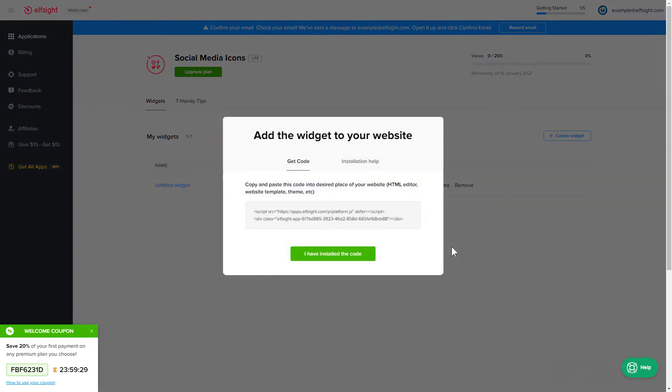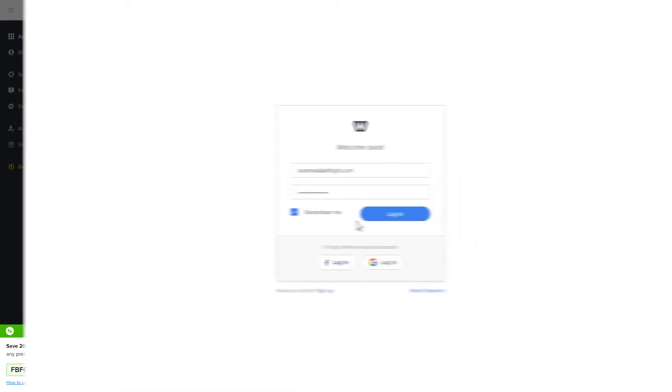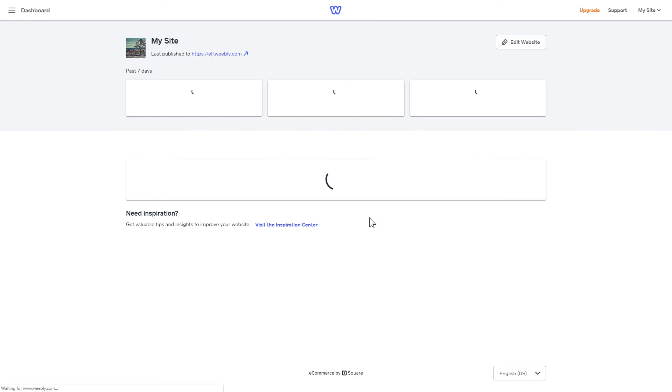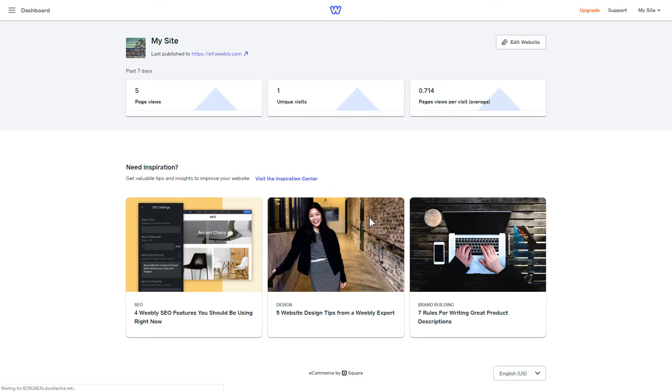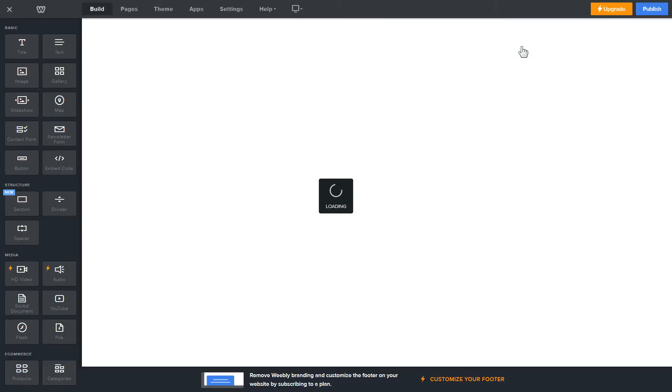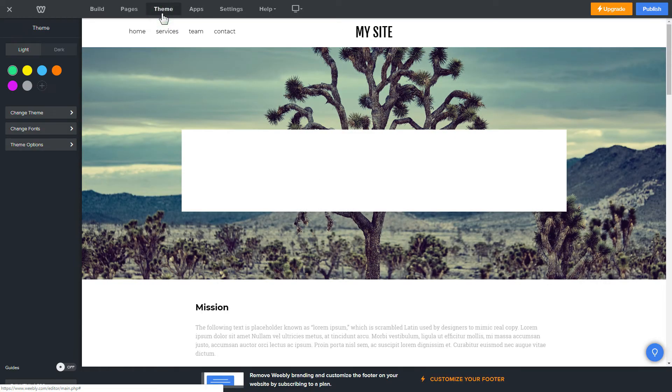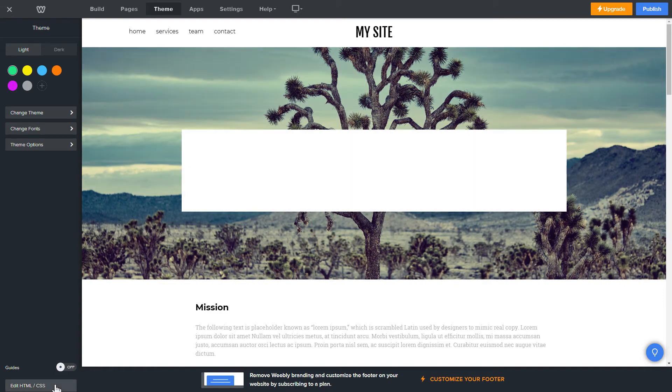Click on the code to copy it and go to your website's admin panel. After you've logged in to your Weebly admin panel, click on Edit Site. Click Theme in the upper menu and then click Edit HTML CSS.